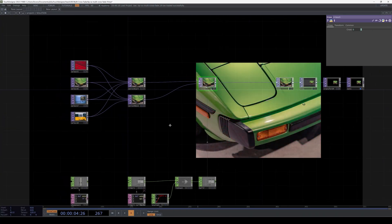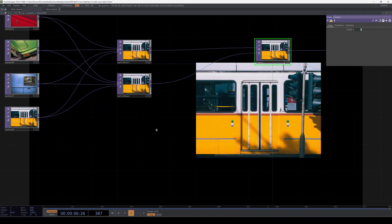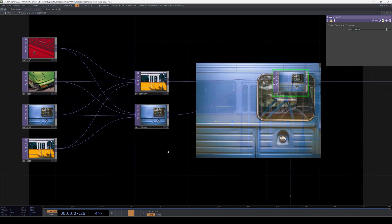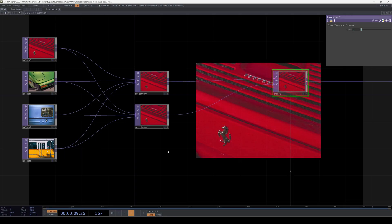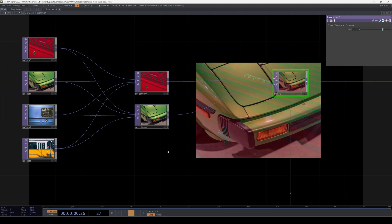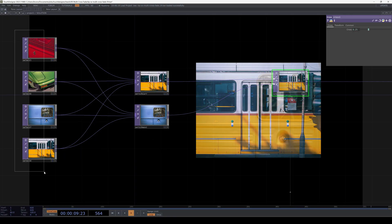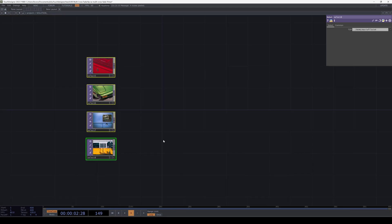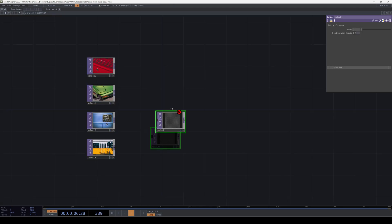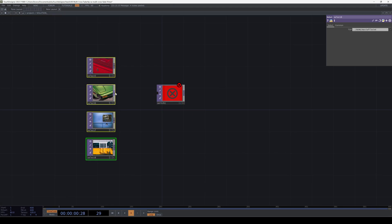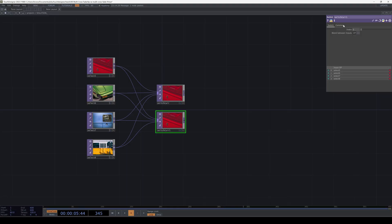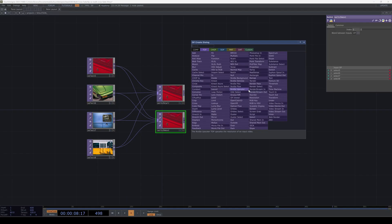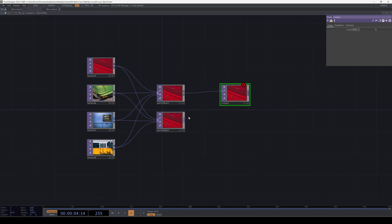The key is to always think in terms of a current and a next image. Or a current and a next index because this works also for other types of transitions. So starting from the same four images, connect them all to a switch top and call it switchcur for current. Then copy and paste that switch and rename it to switchnext.